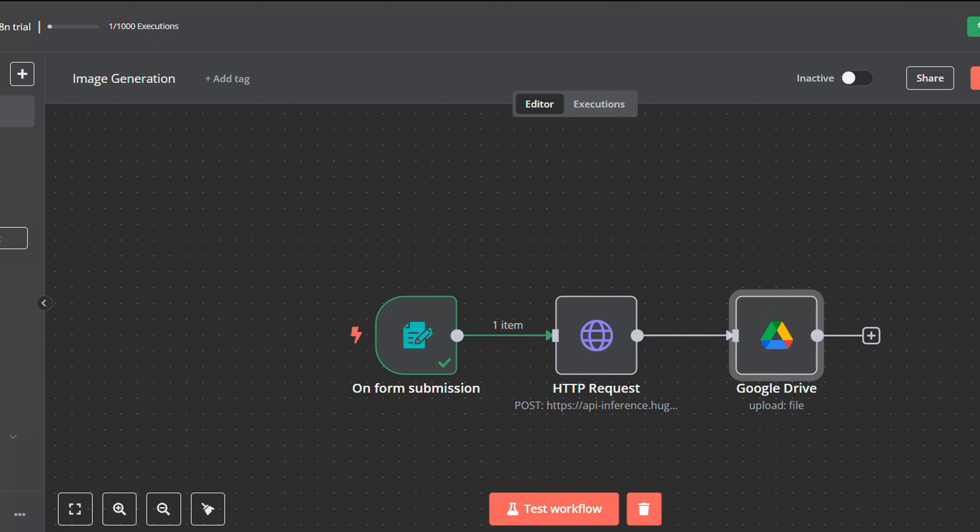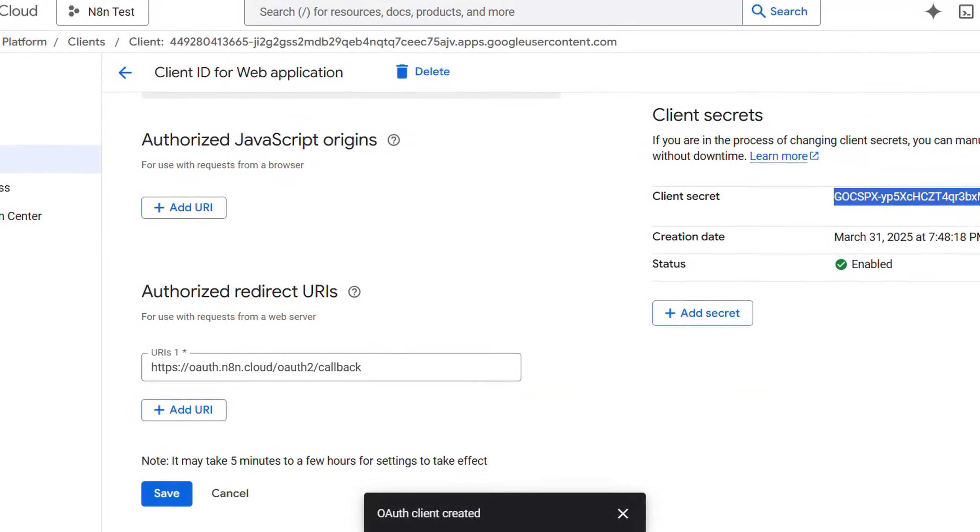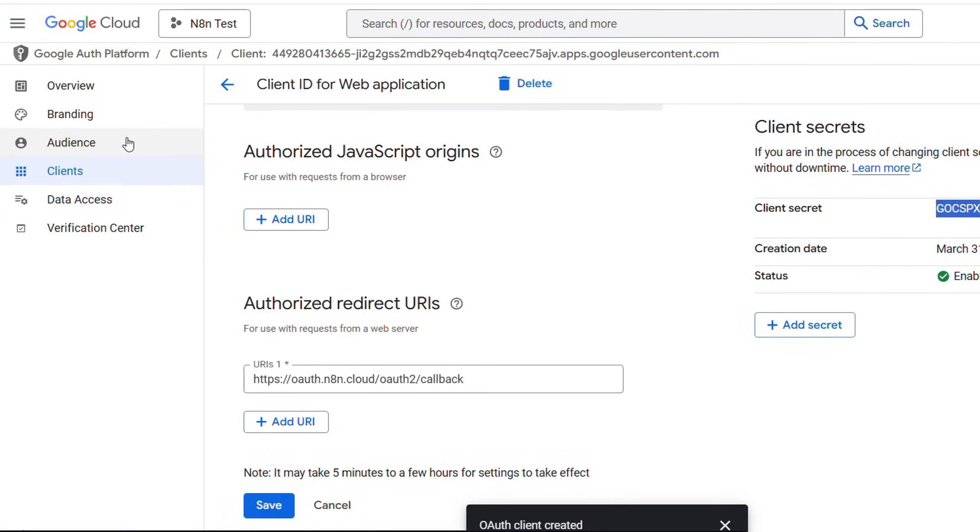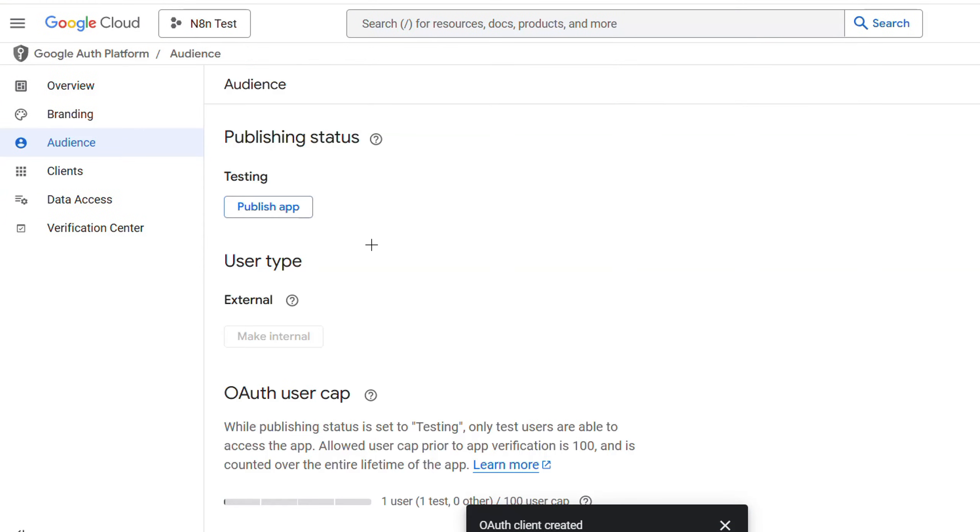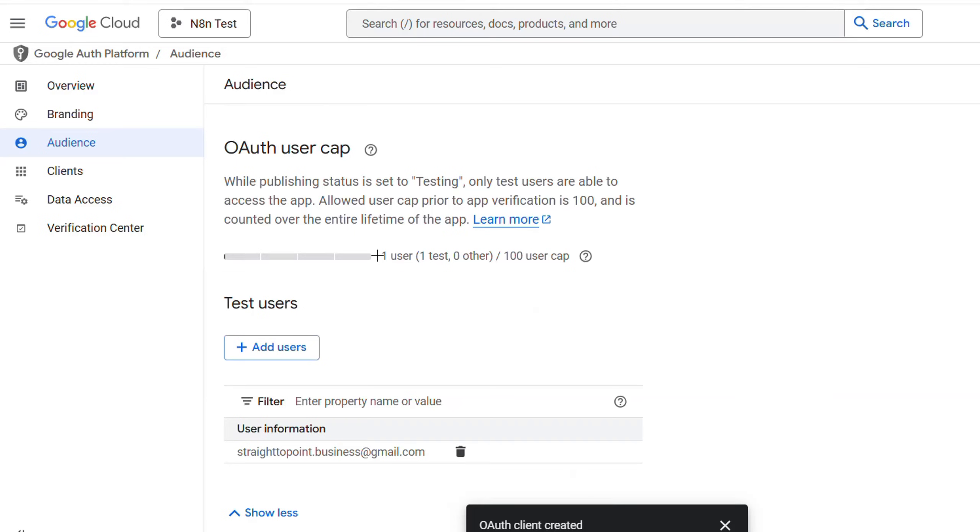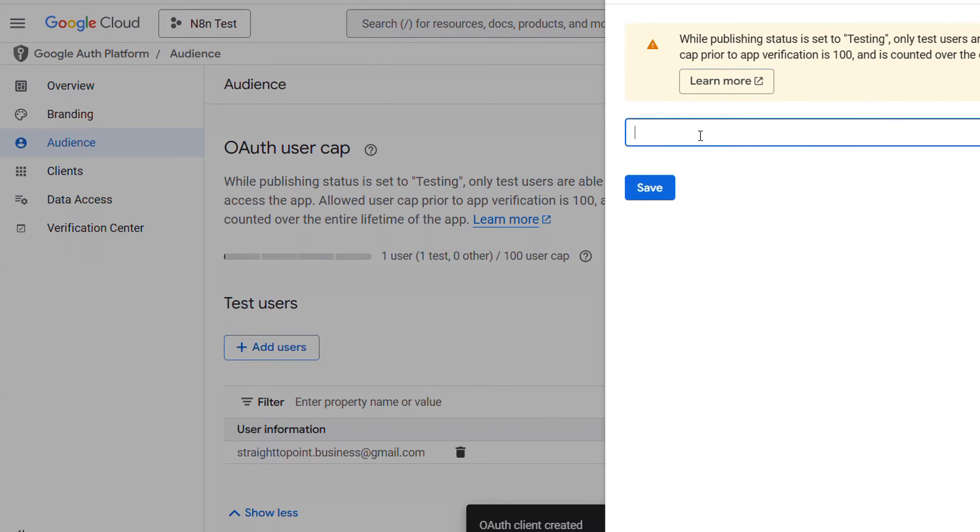Now there is one more step to do. Just go back to your Google Cloud console, and then for audience, go here and then click on test users. Add a new user, just put in your Gmail account.